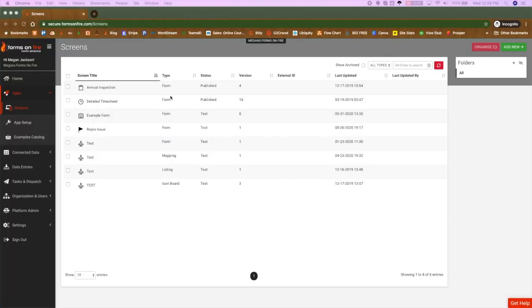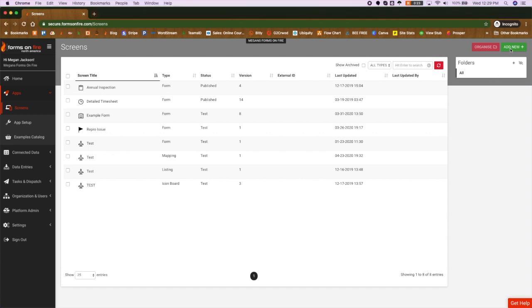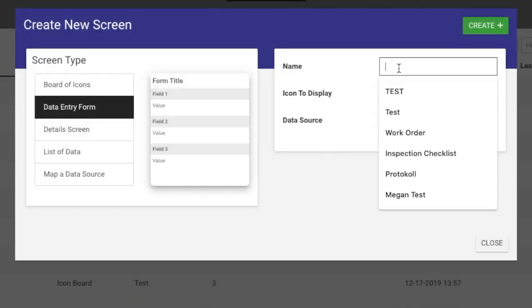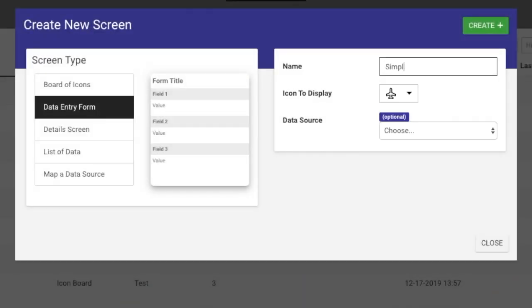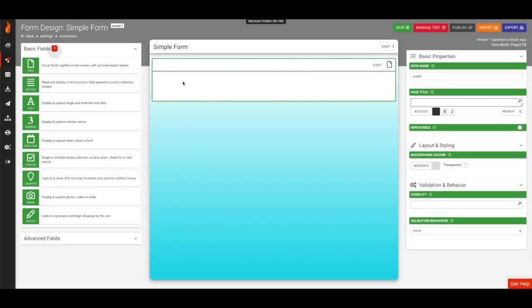Creating a new form is easy. Just click the green Add New button, give your form a name, and press Create. We'll call our form Simple Form. Once you click Create, you're automatically taken to the form designer.